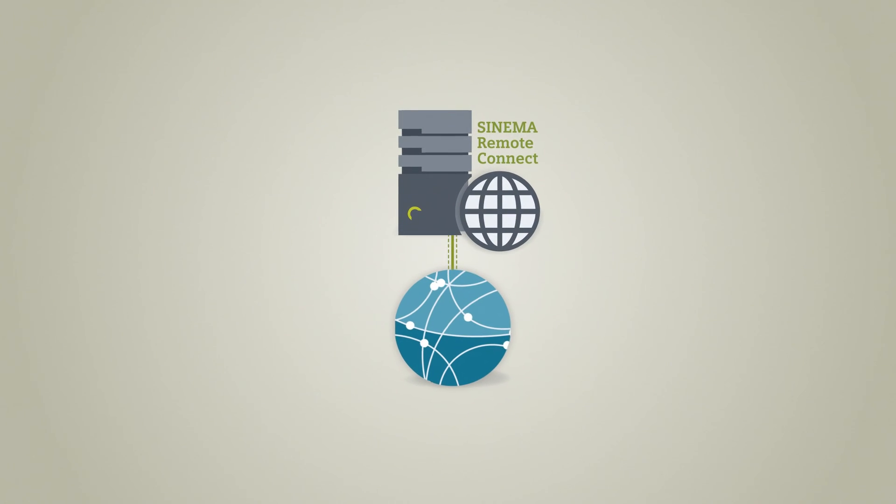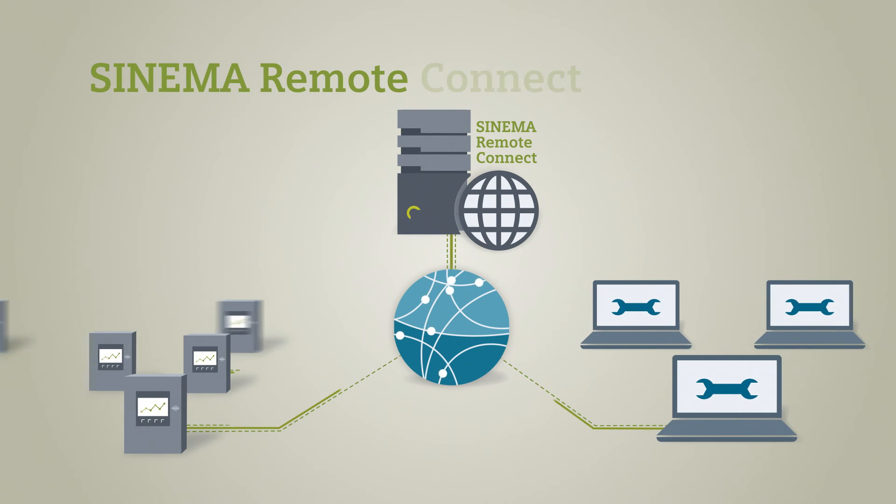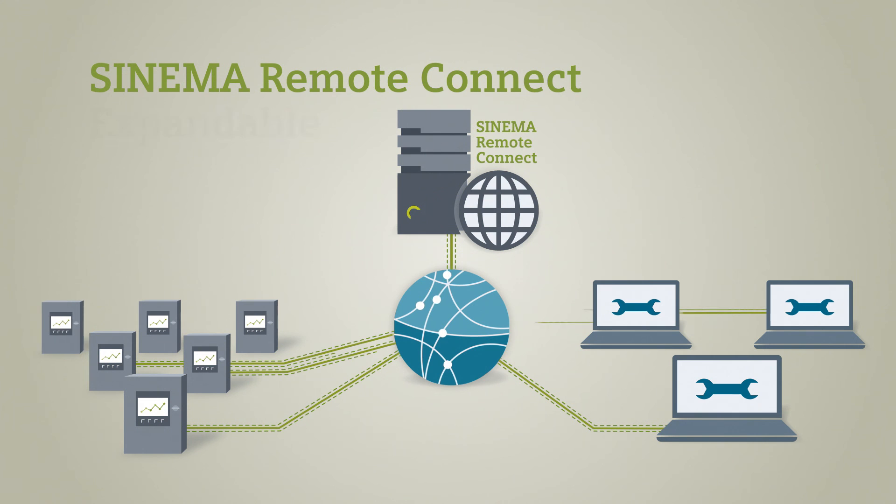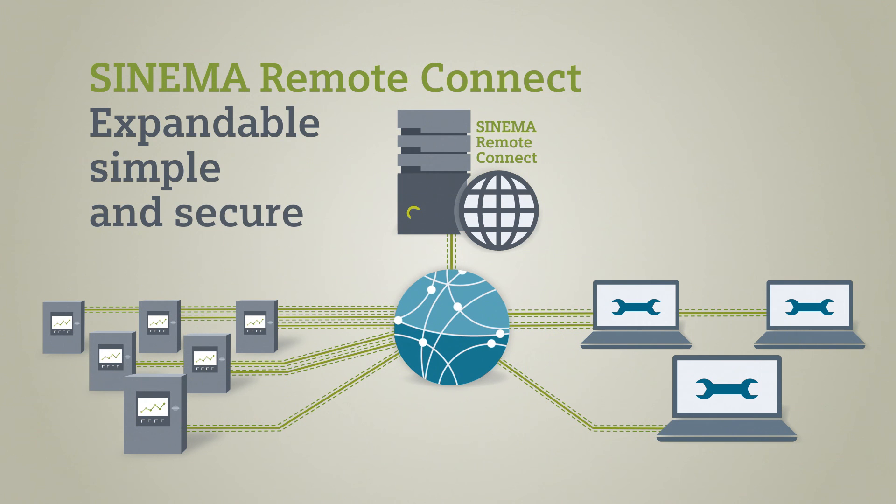SINEMA Remote Connect can be expanded by any number of plants and service technicians. SINEMA Remote Connect – the simple and secure connection for your remote tasks.